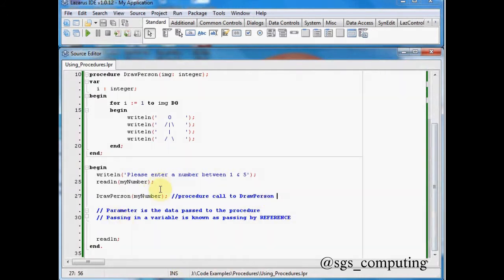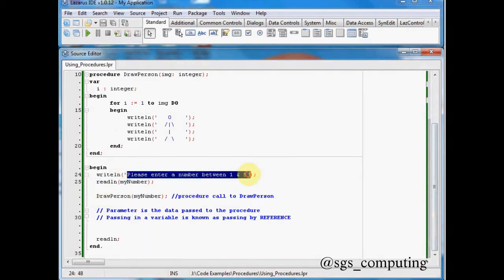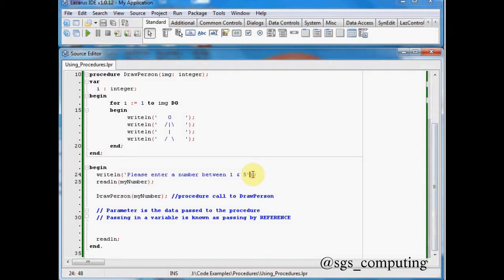And what we're doing is we're passing information in. Now you've already done this before. Up here we pass a value into the right line, which is here. Now that there is a standard piece of text. So we are passing there by value.